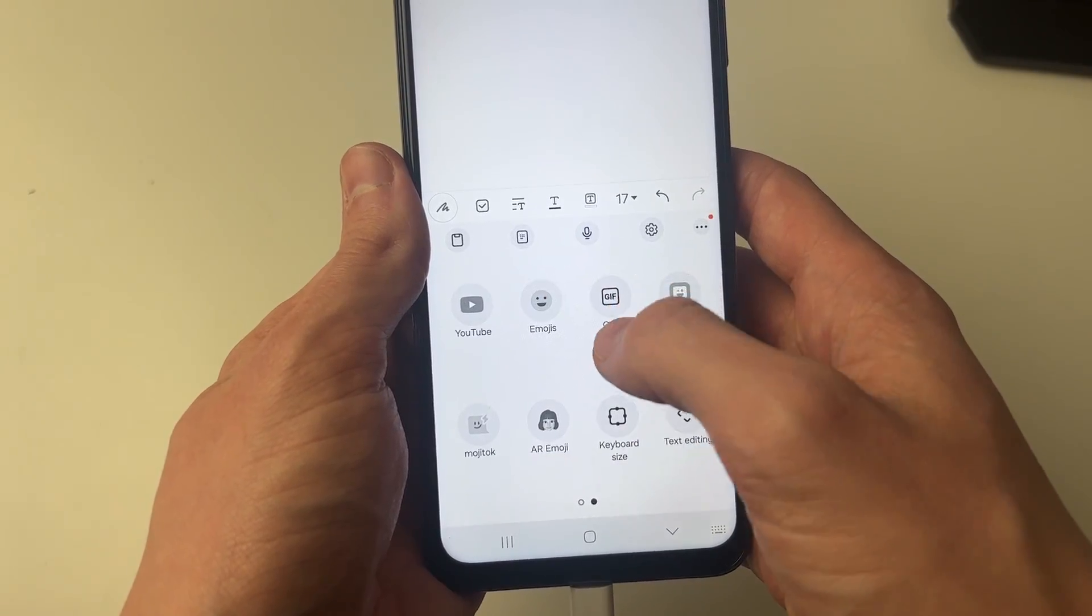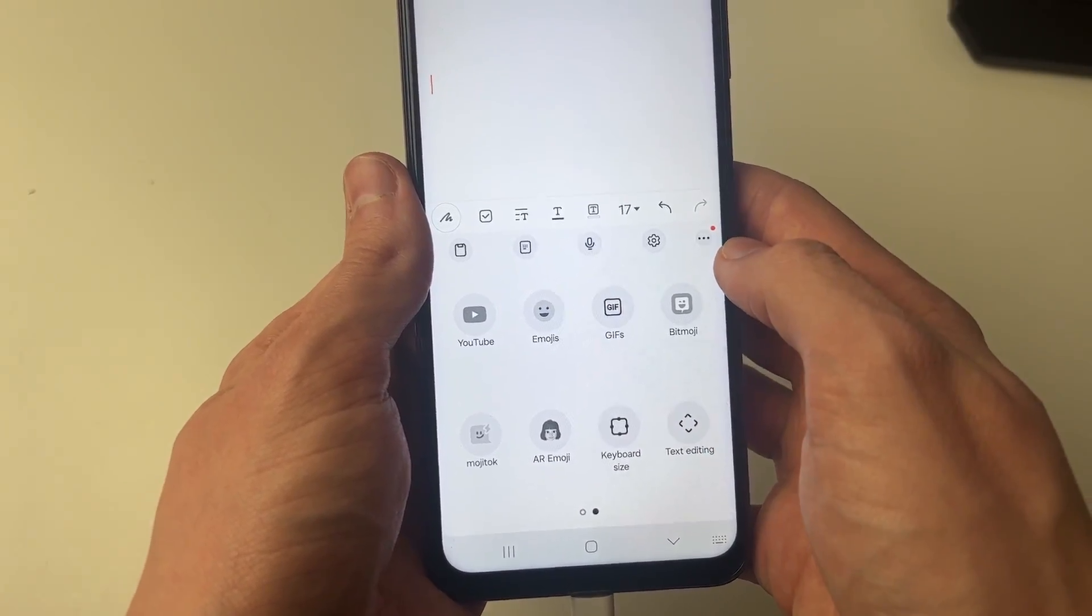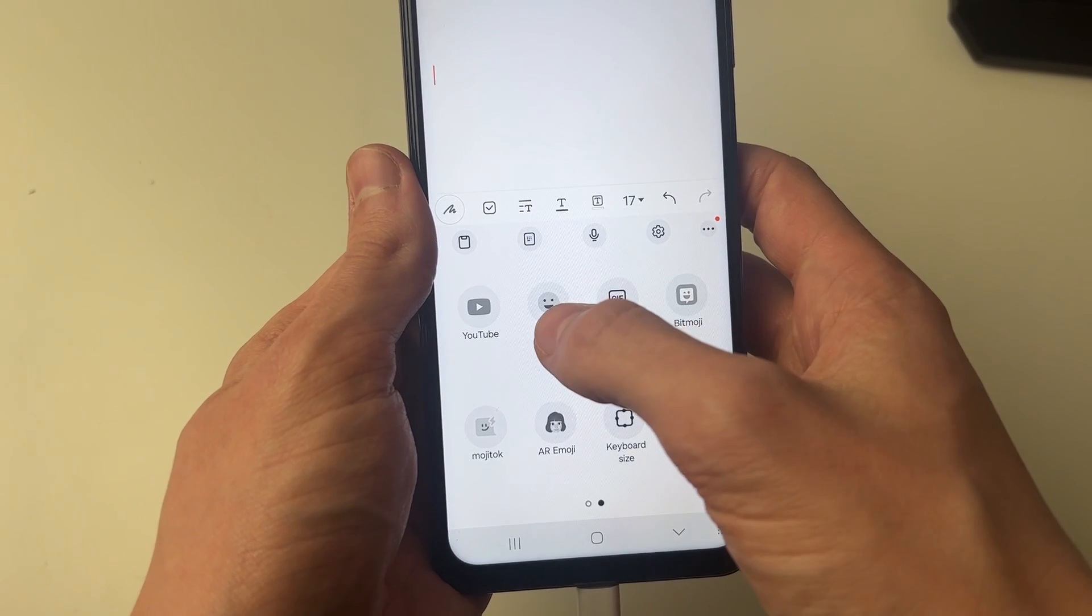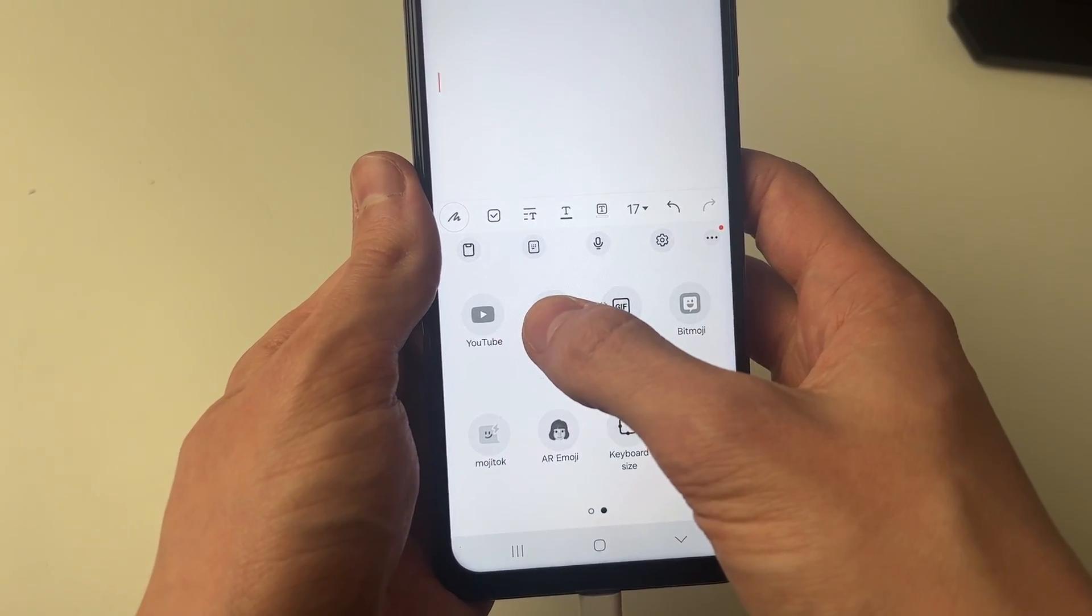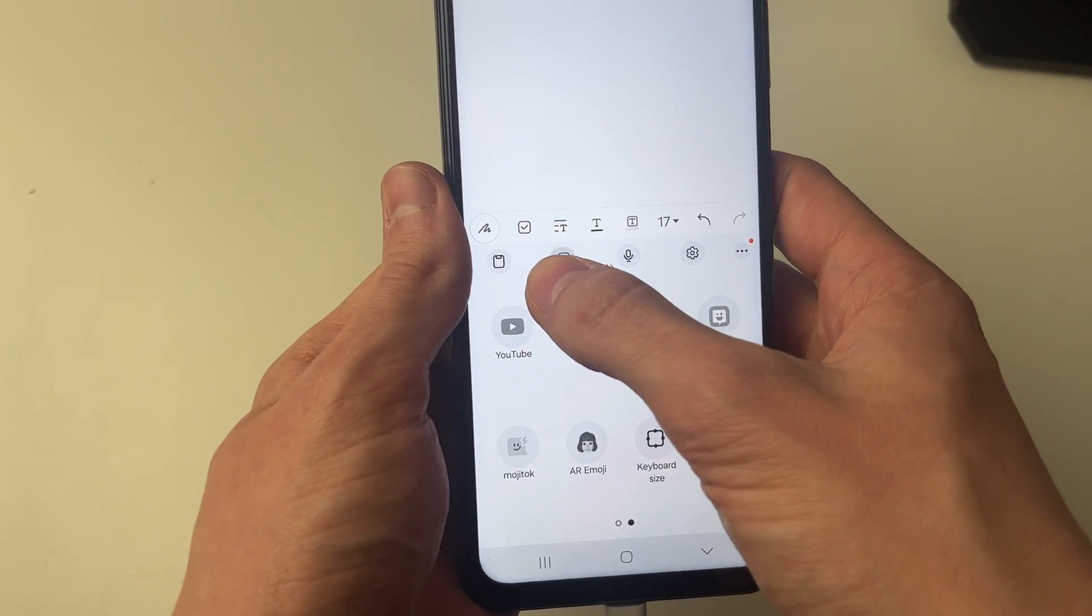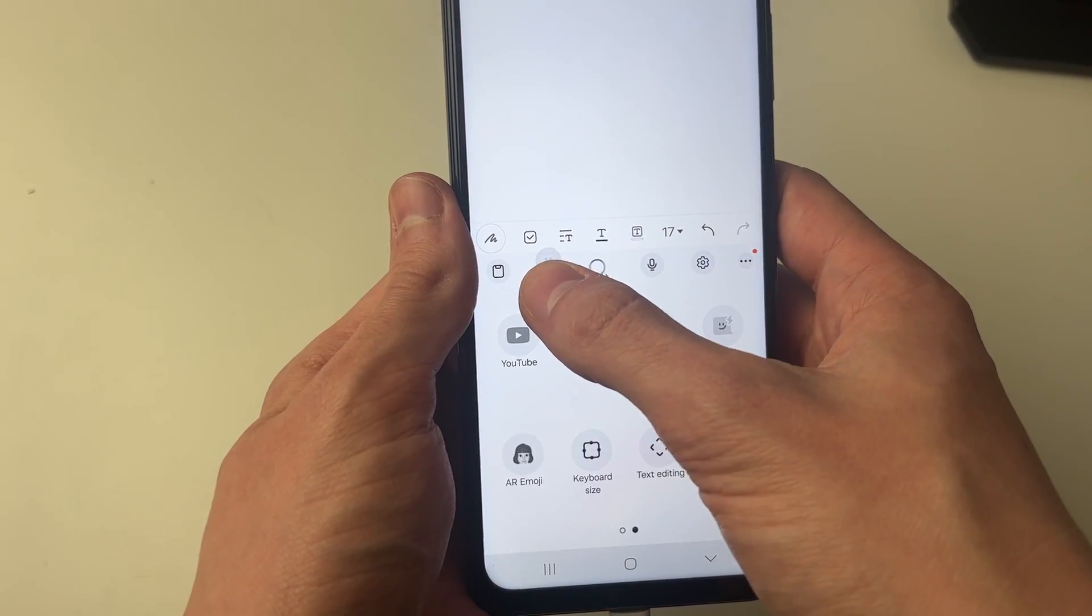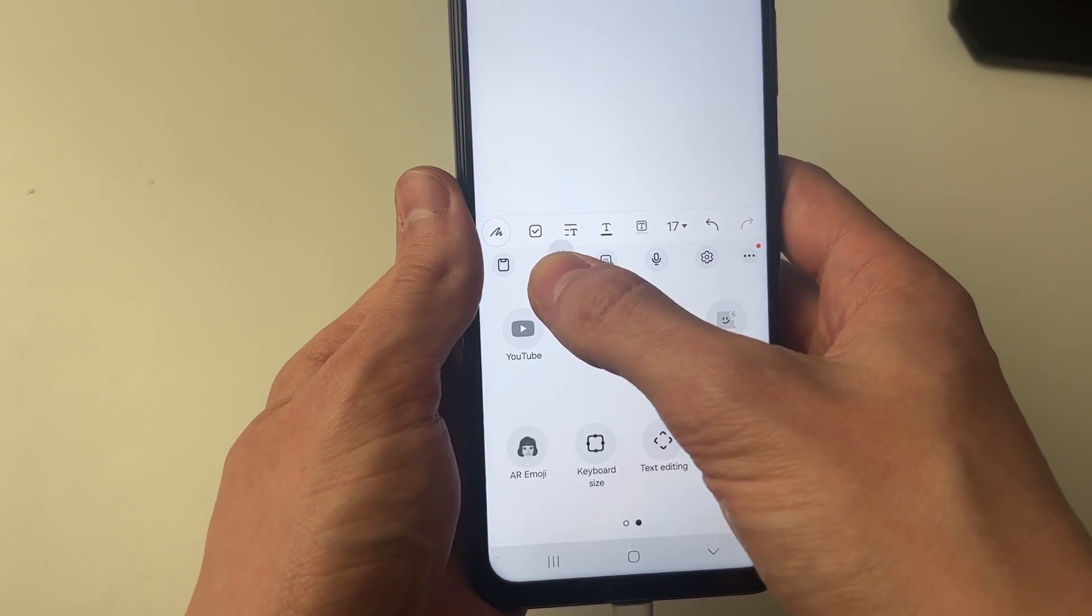You may need to swipe through here to find the emojis, and what you can do is click hold and then drag it into the bar, just like so.